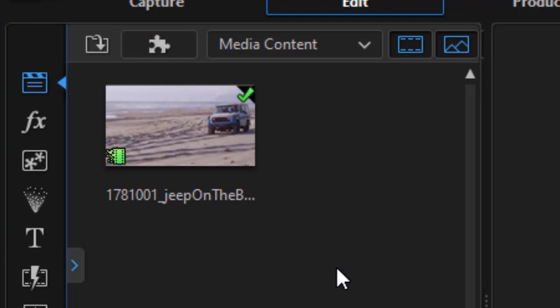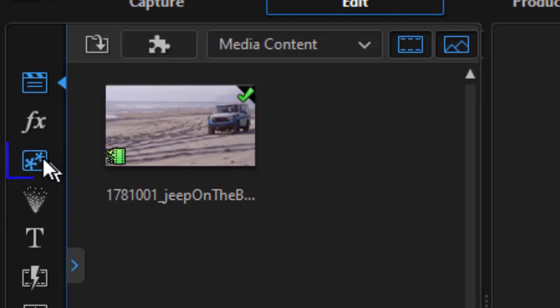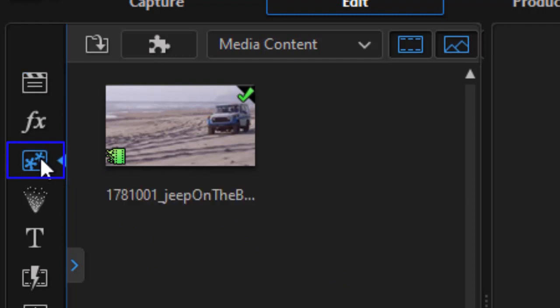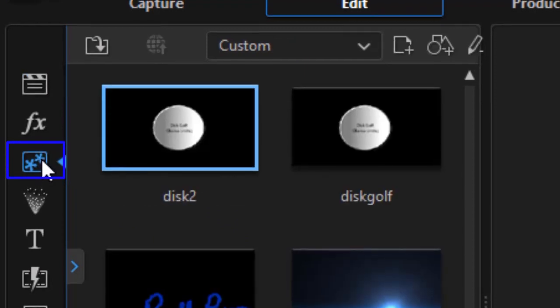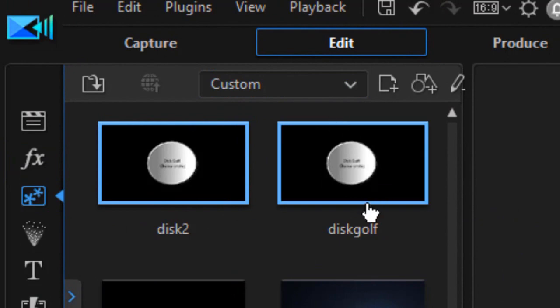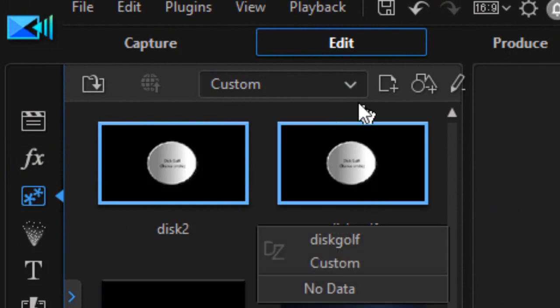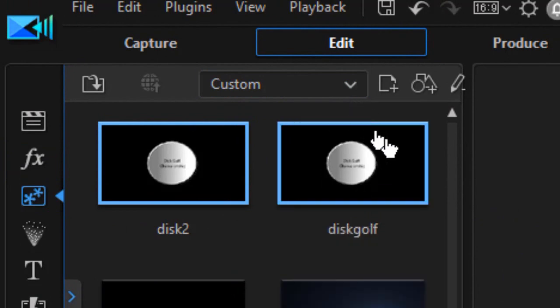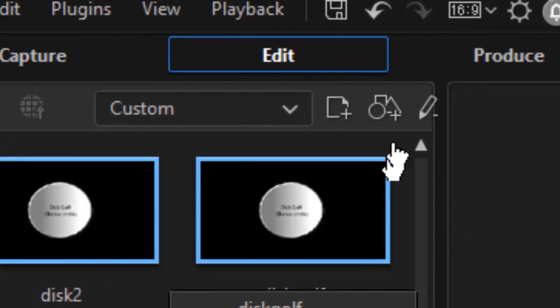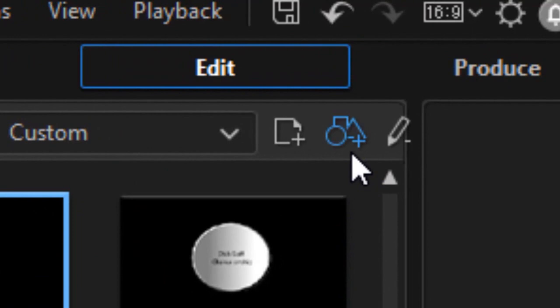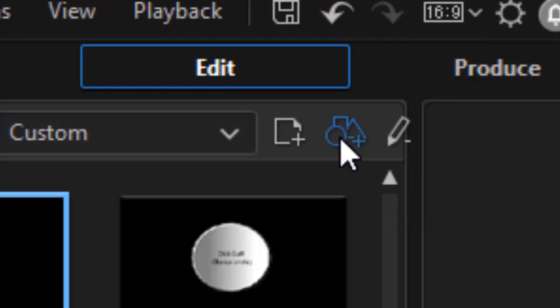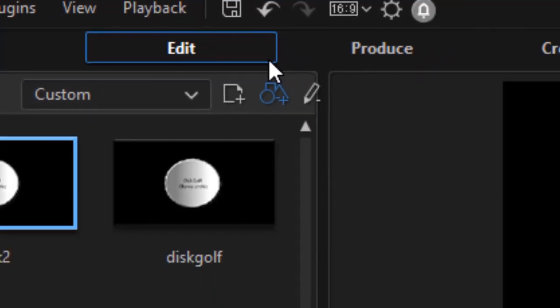So what I need to do first of all is create my shape object so I go to the PIP room which is my third icon down from the left. I can press the F5 key for the shortcut and here are some shapes that I've created already. I'm going to create a brand new one so I want to click at the very top on the icon of the circle triangle and rectangle that gets me into my shape designer.